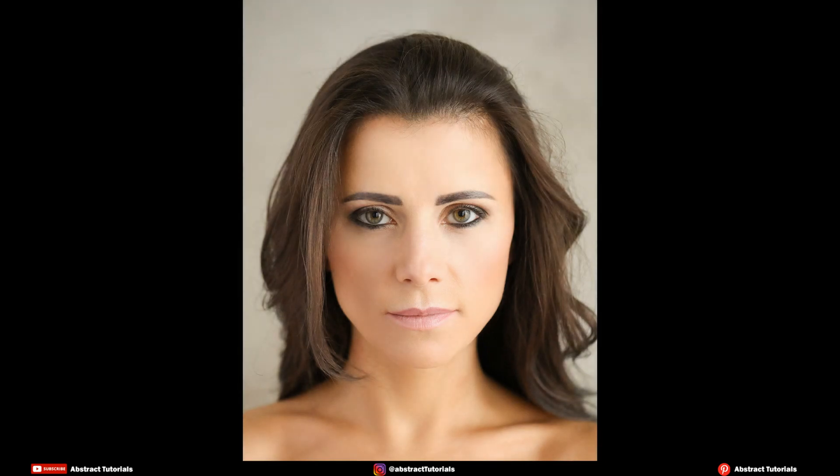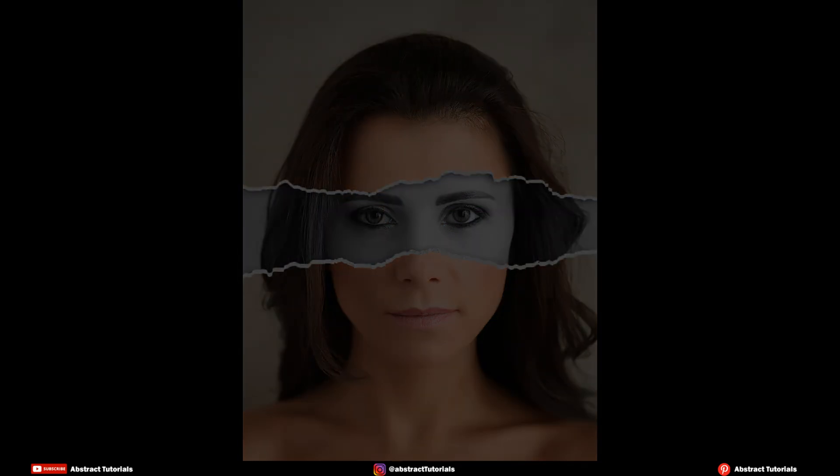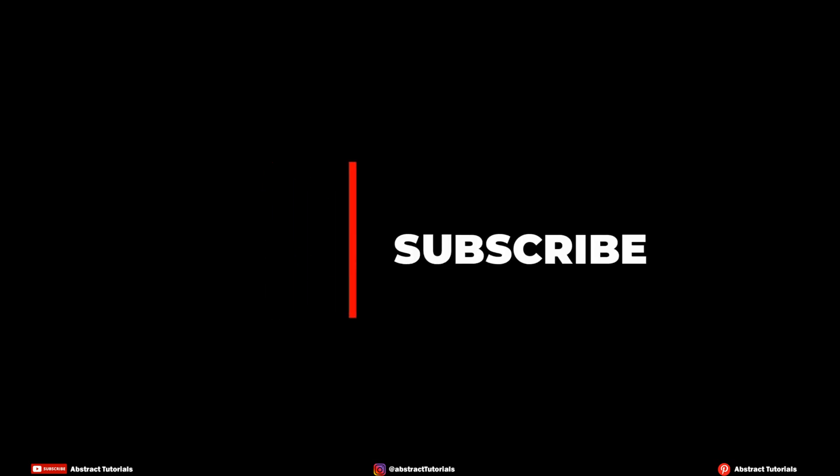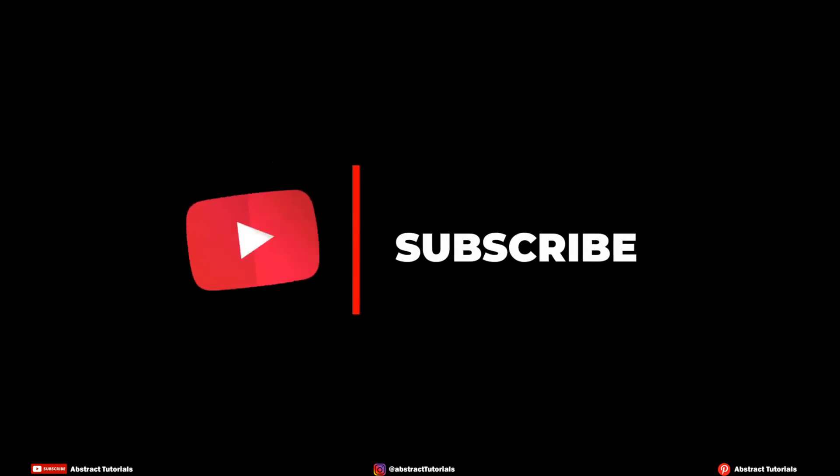Hello viewers, in this video I will be teaching how to create torn paper portrait using Photoshop. Please subscribe to my channel and press bell icon to never miss any update.